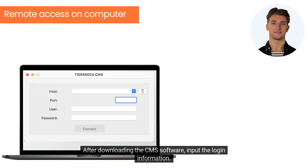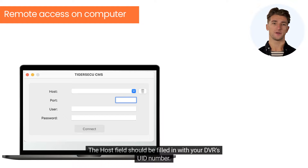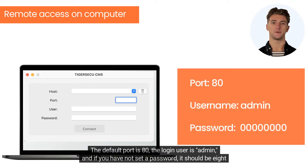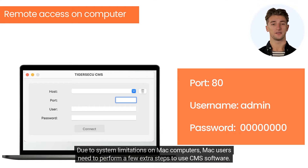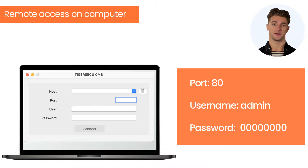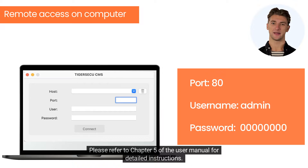After downloading the CMS software, input the login information. The host field should be filled in with your DVR UID number. The default port is 80, the login user is admin, and if you have not set a password, it should be eight zeros. Due to system limitations on Mac computers, Mac users need to perform a few extra steps to use CMS software. Please refer to Chapter 5 of the user manual for detailed instructions.